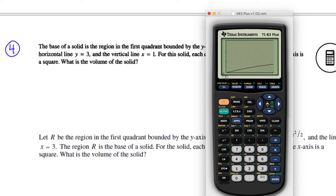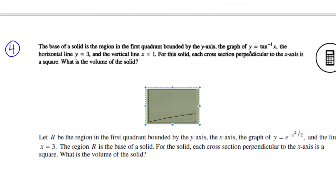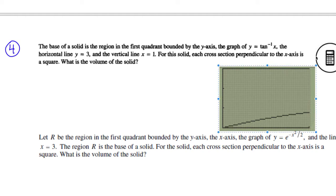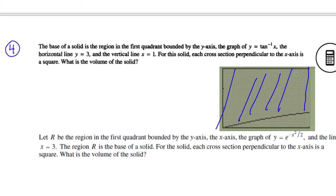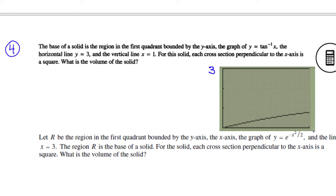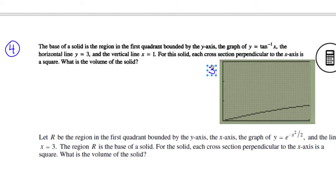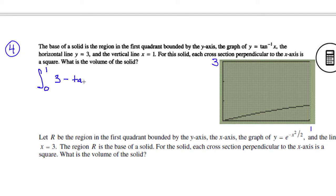The height is 3 and the x-coordinate is 1 — it says x equals 1, that's where it ends, and y equals 3 because it tells me right there. Since 3 is bigger, that's the top. So it's the integral from 0 to 1 of the top (which is 3) minus the bottom (which is arctan, so tan⁻¹ of x), all of this squared dx.